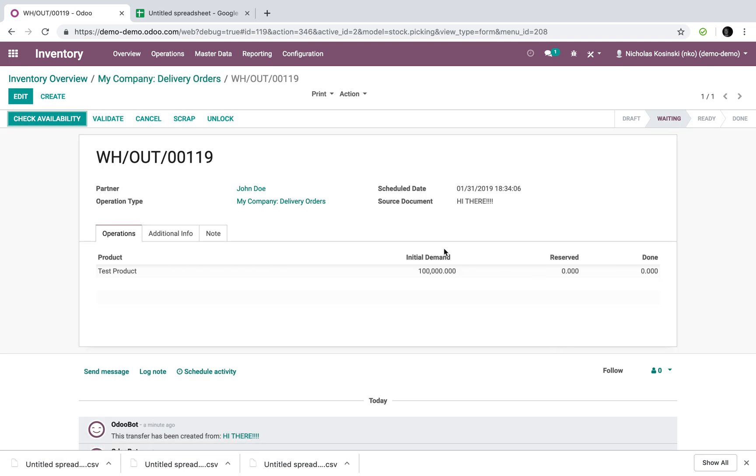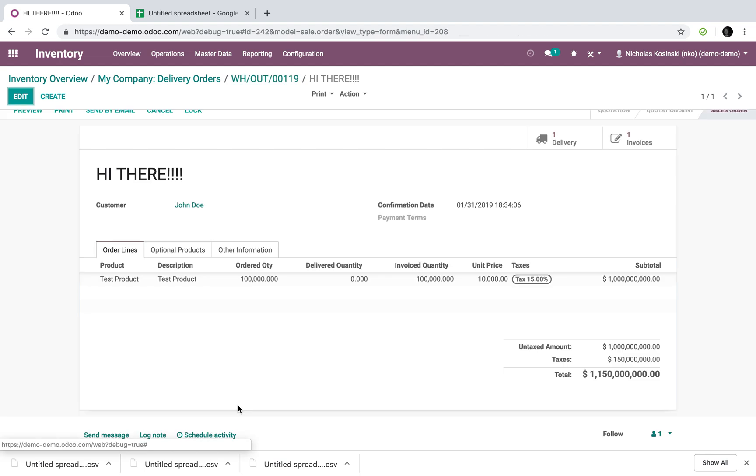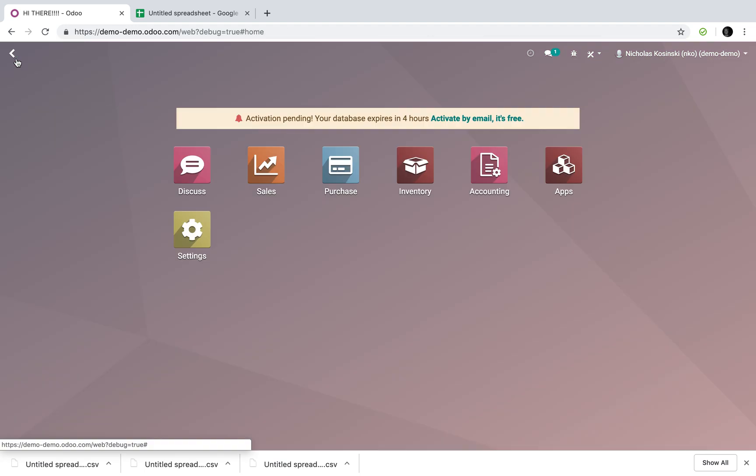My hi there record, which we just imported, created a minute ago via sell order. Hi there. Drill down, see that sell order, both the delivery order and the invoice.